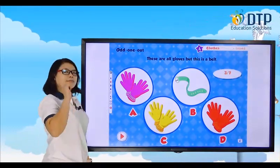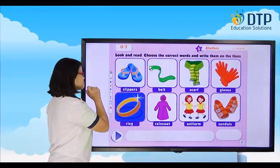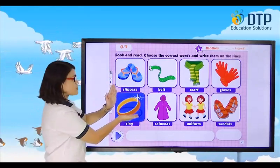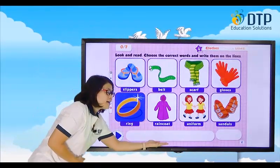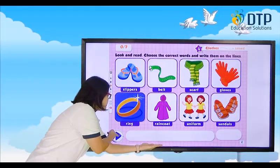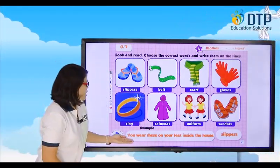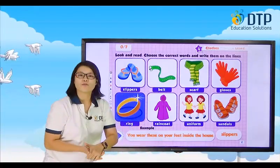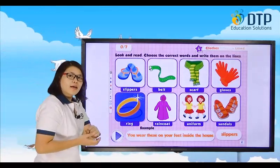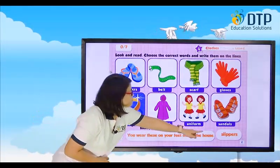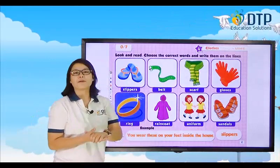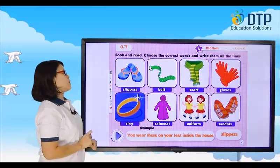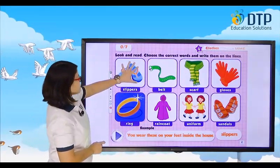Alright, now it's time to have another game. I have a lot of pictures here. Look and read. You wear these on your feet inside the house — what are they? Slippers. You only wear slippers when you are inside the house. This is the one.